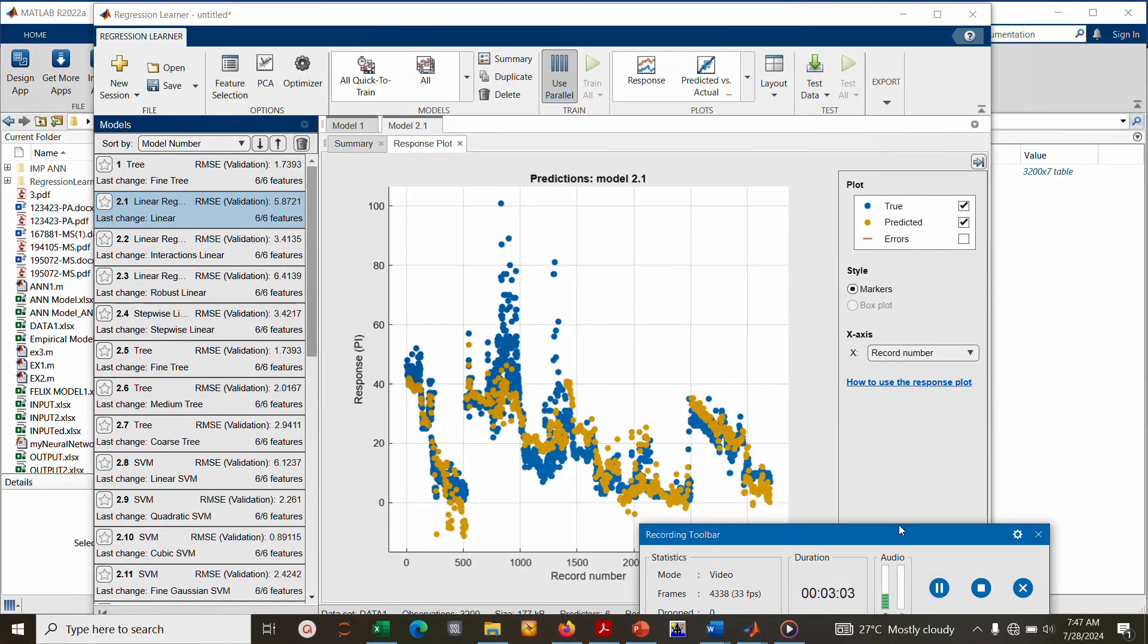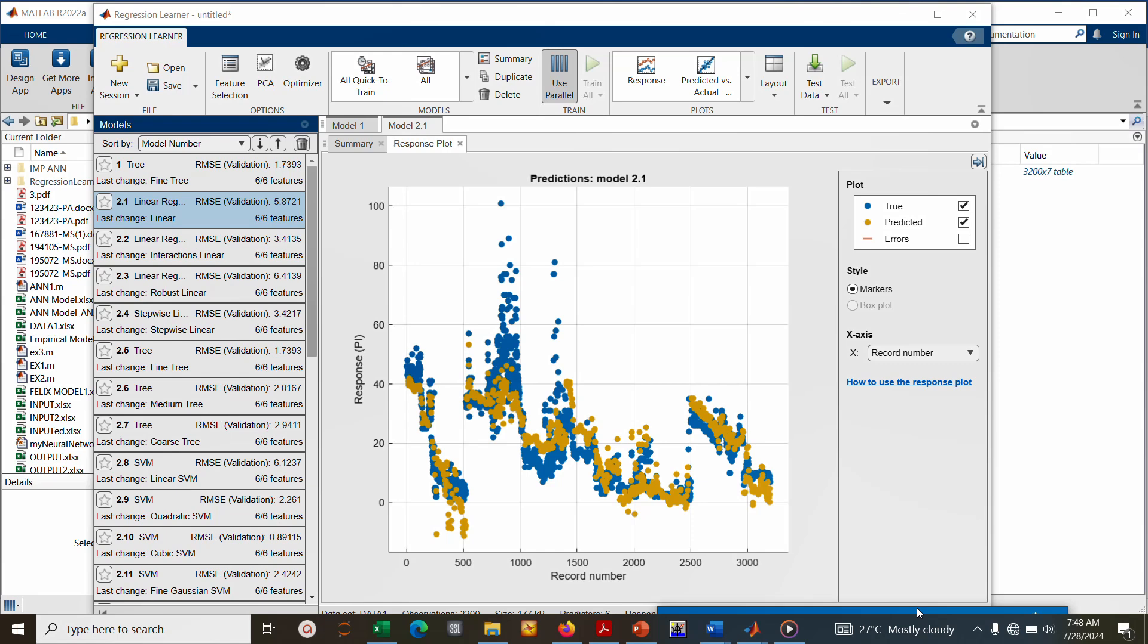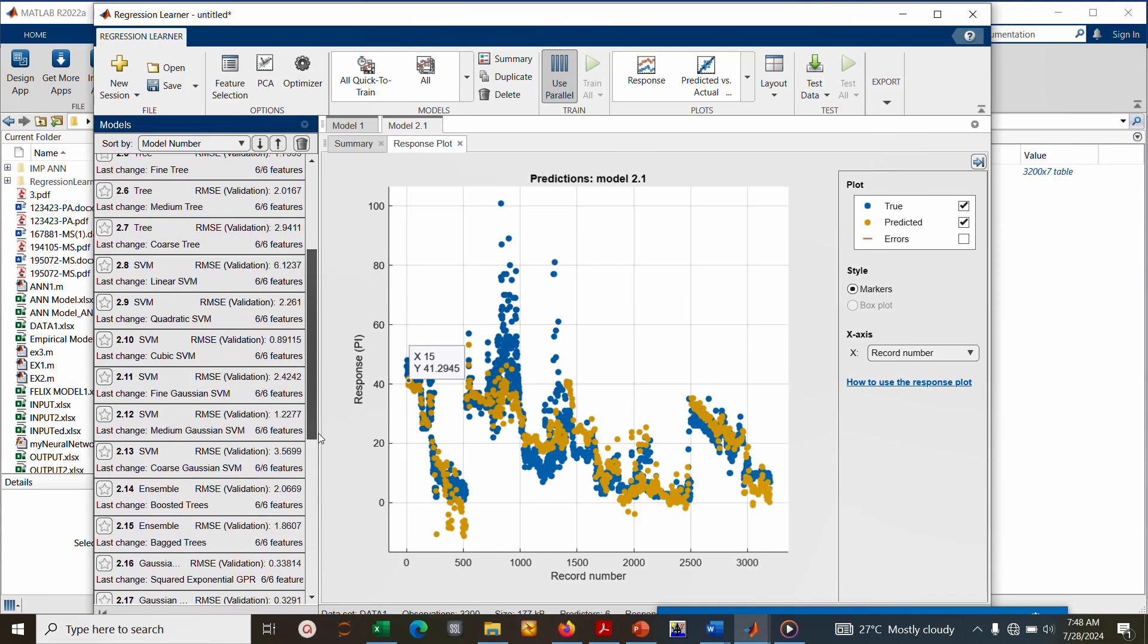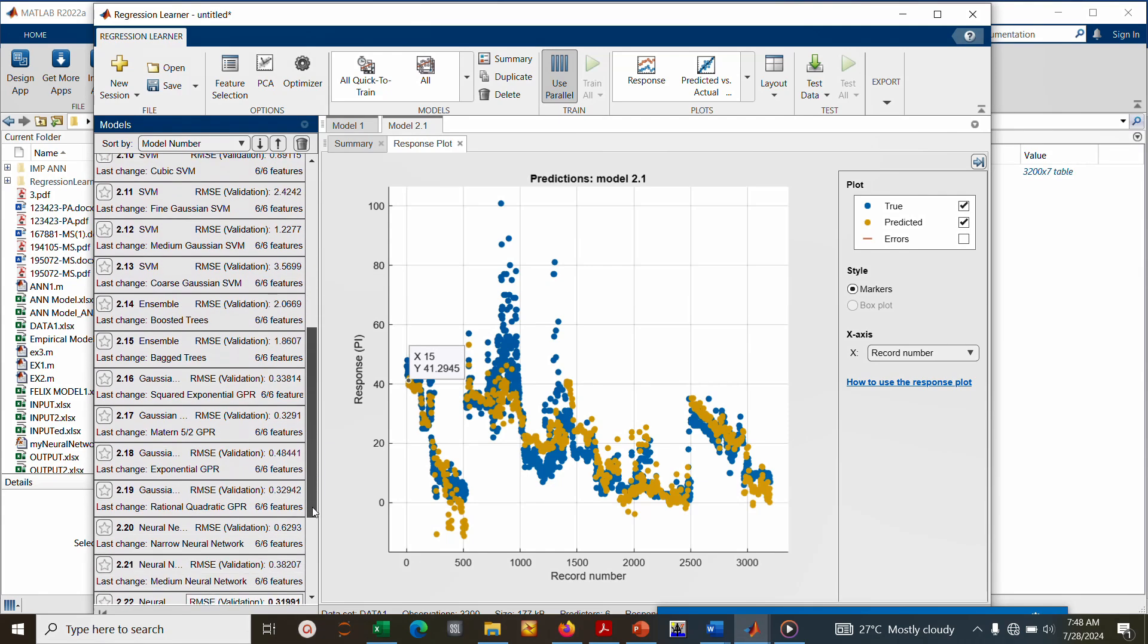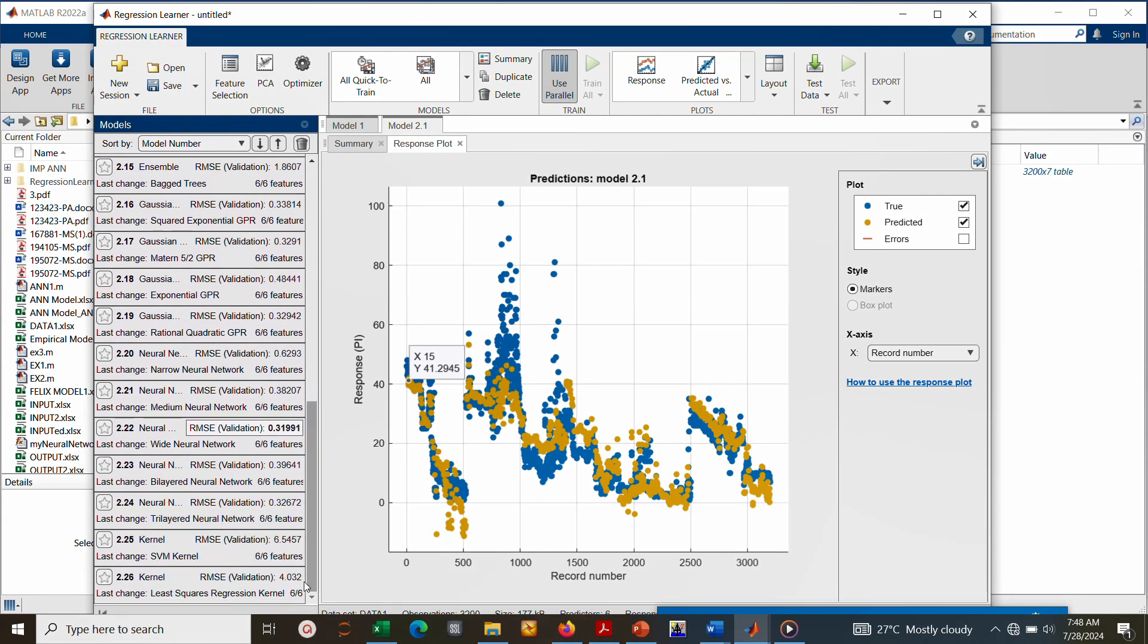So the models are finished training. Let's see the best model should be highlighted. Let's scroll down, look at the best model. So neural network is the best model here.